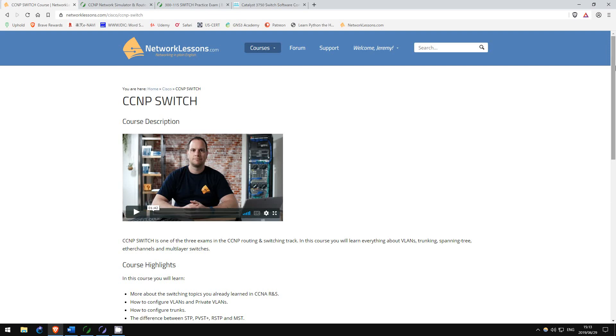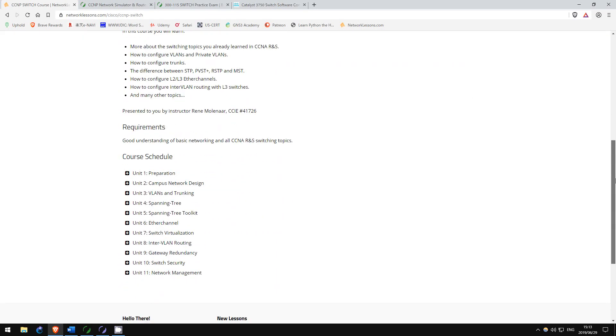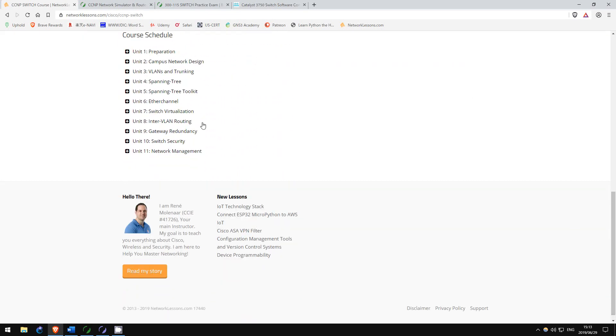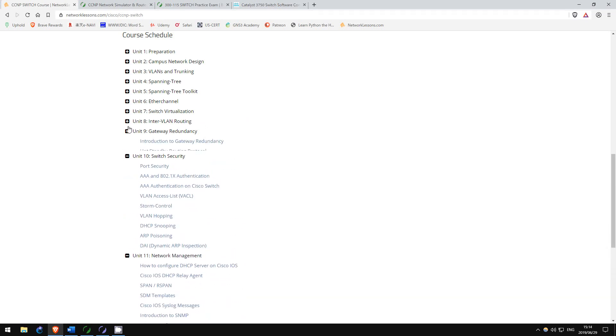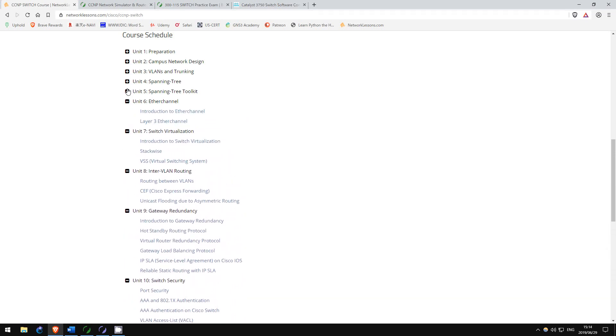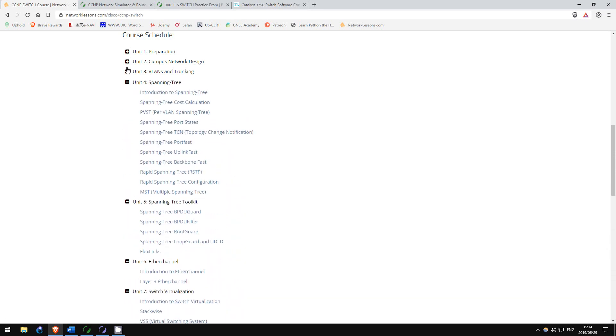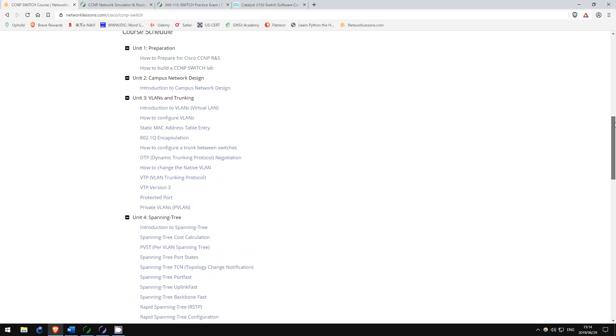Once again, for your start, I recommend networklessons.com. Here is the Switch course. Work through this course as your first resource while recreating the labs, as well as your own original labs in GNS3.